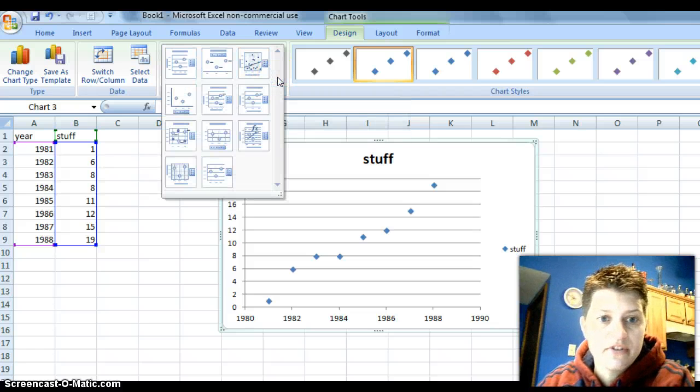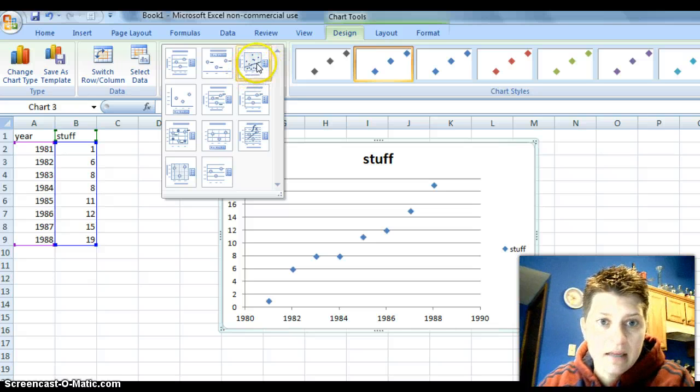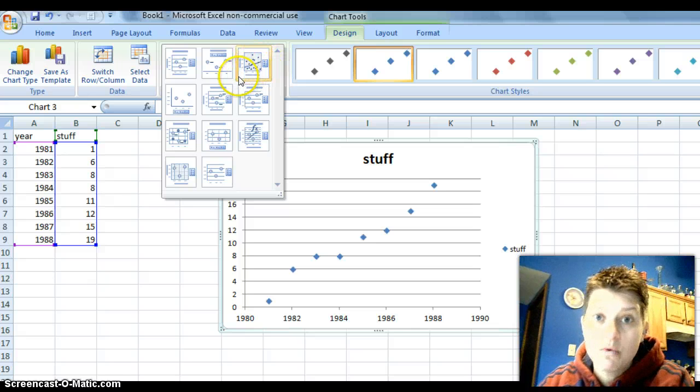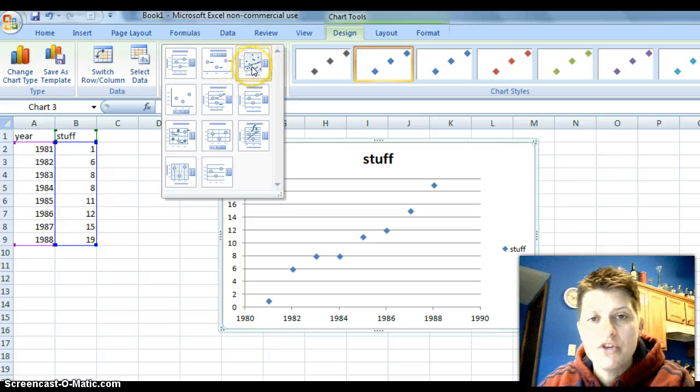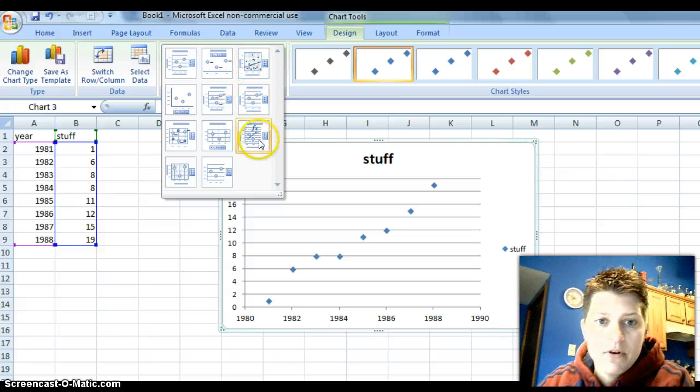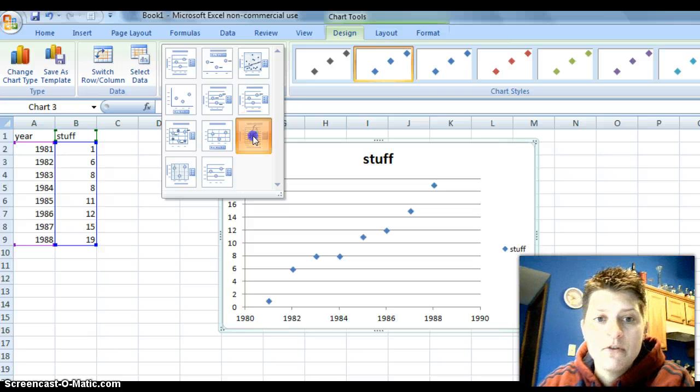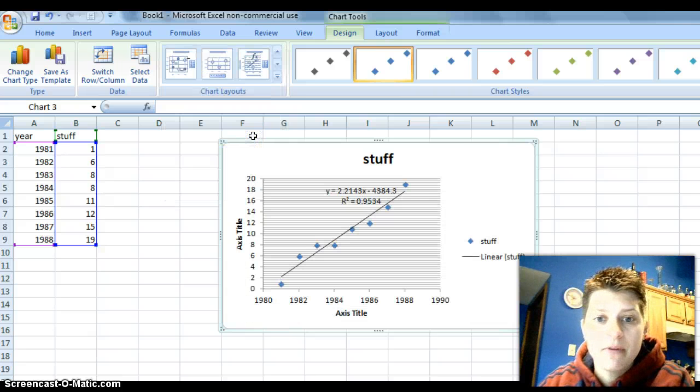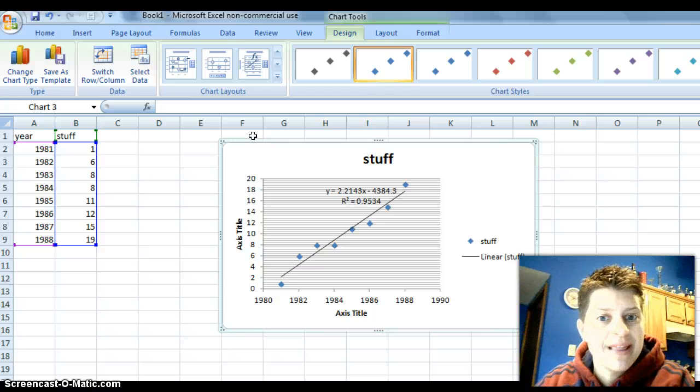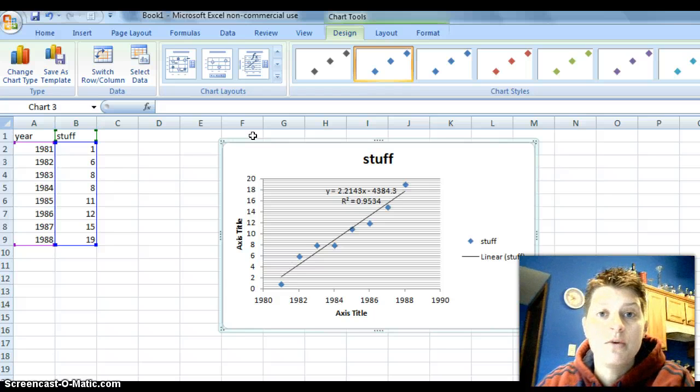It brings all these different layouts that you can use. And you can see that this one has a line in it and that will give you a trend line and then you can doctor it from there. Or, if you go down to this one, see how it's got kind of an FX above it? FX means function. If you click on that, notice it gives you the trend line and it automatically puts your equation and your R squared value on there.